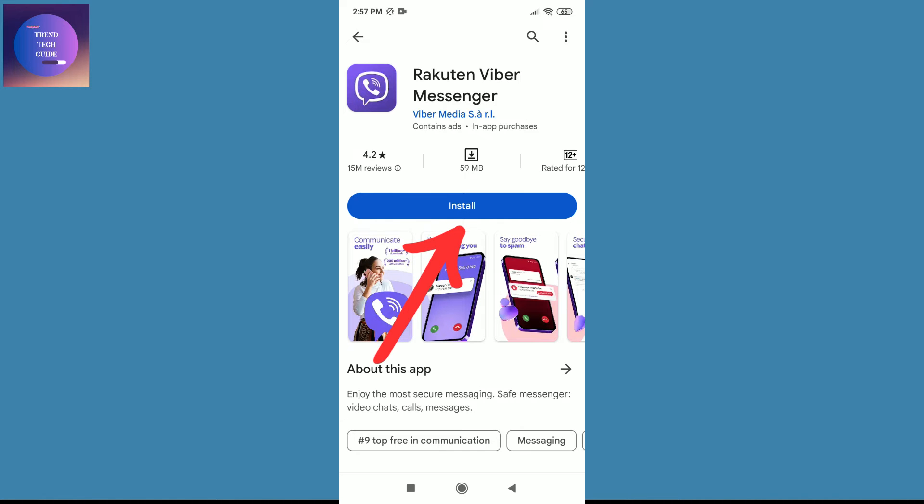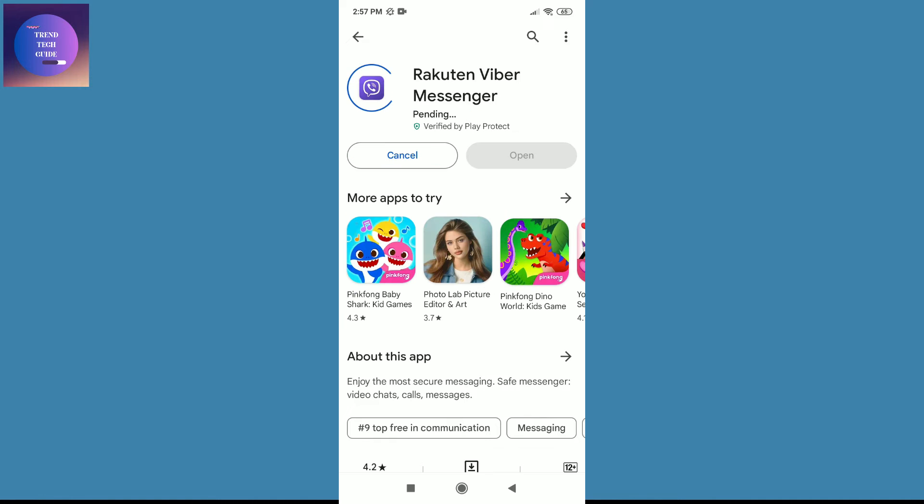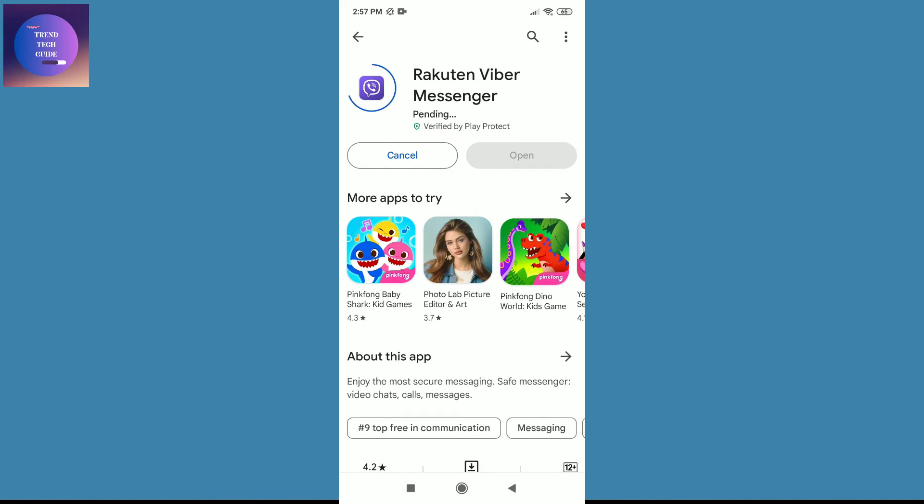Just tap on Install. You can see Viber is pending - that means it will start to download in a while. Now you can see it's started to download. The download speed depends on internet speed and device performance.